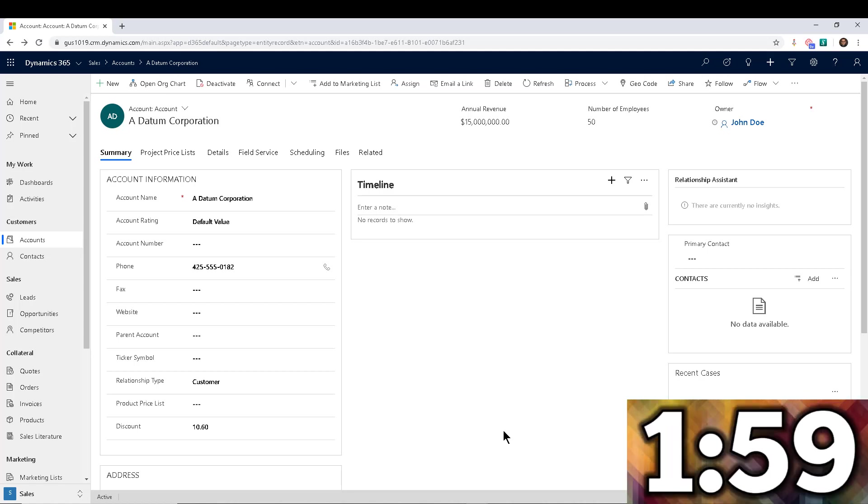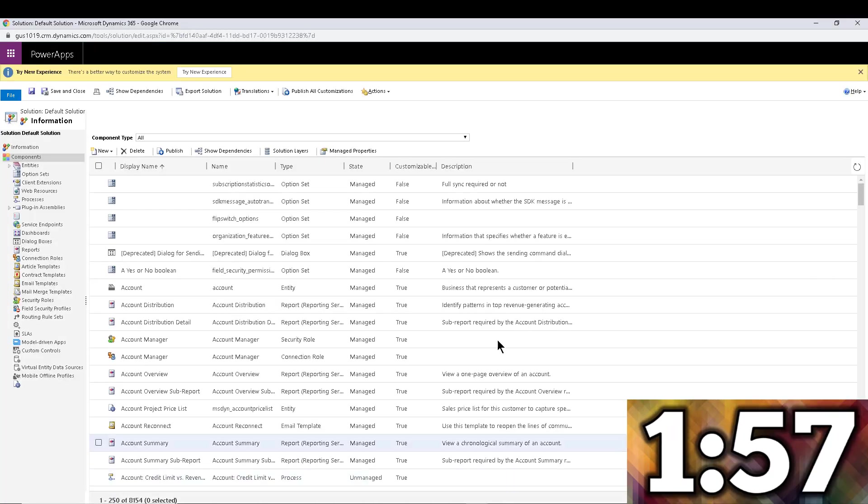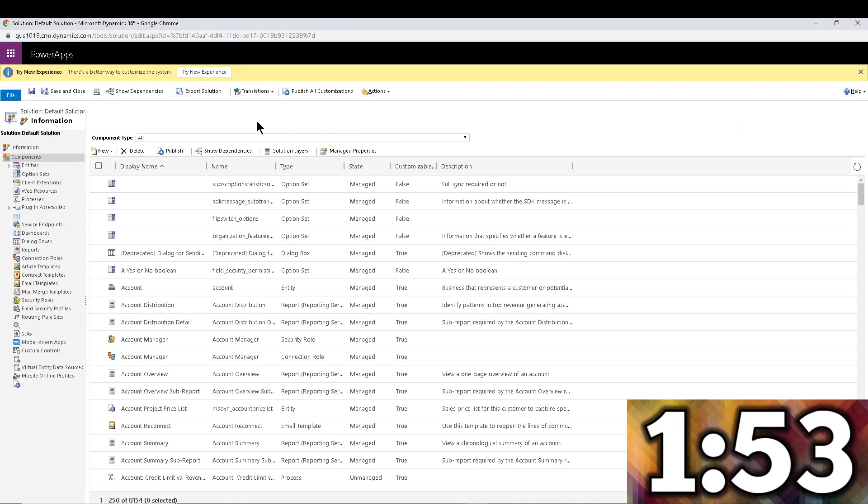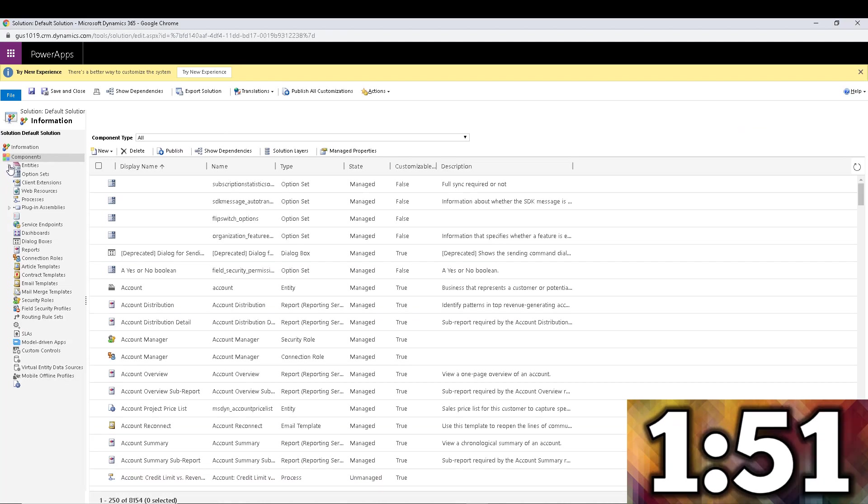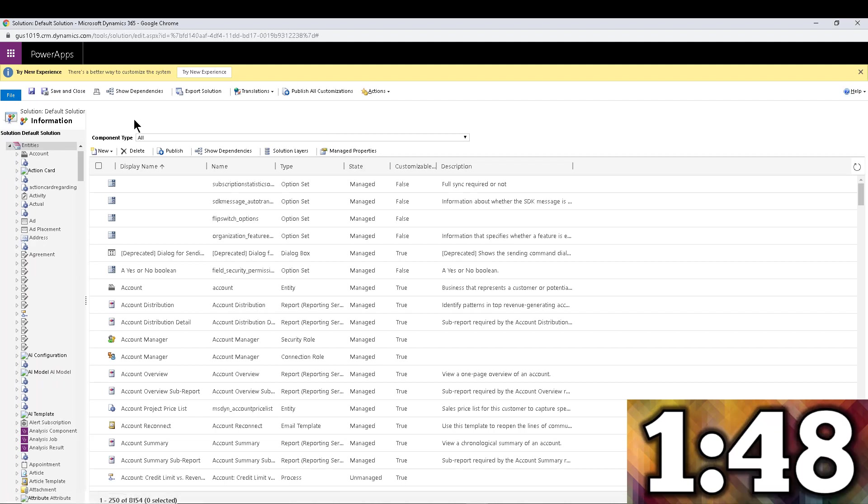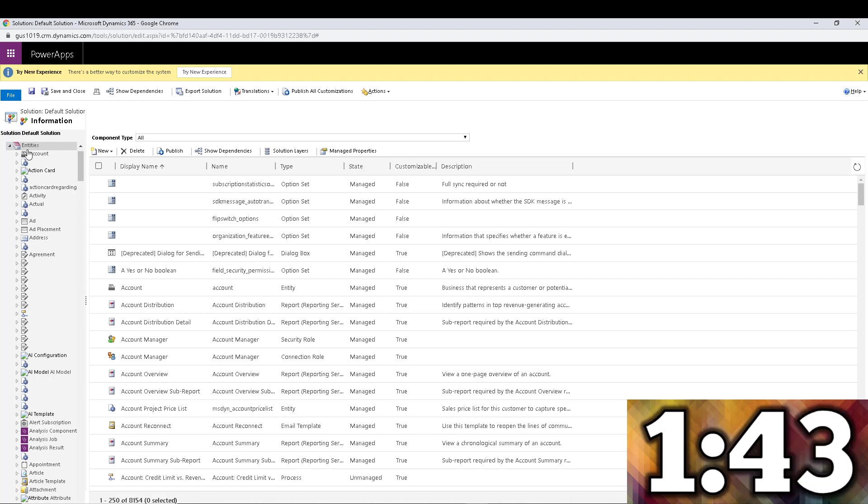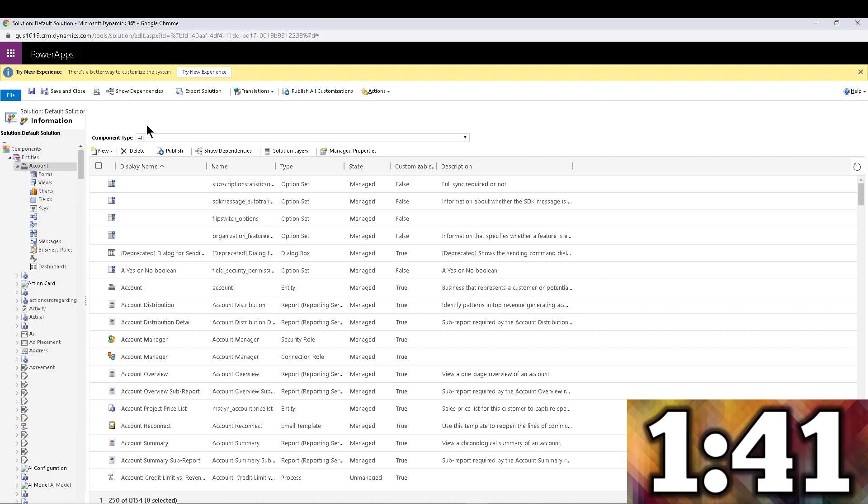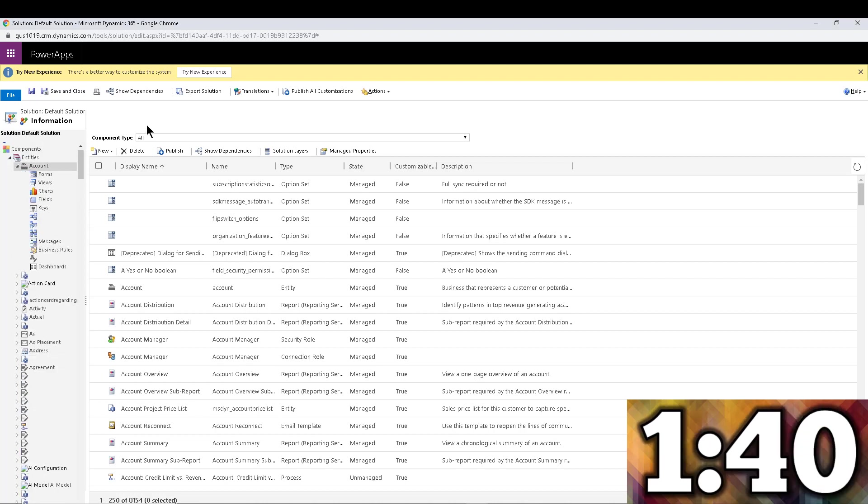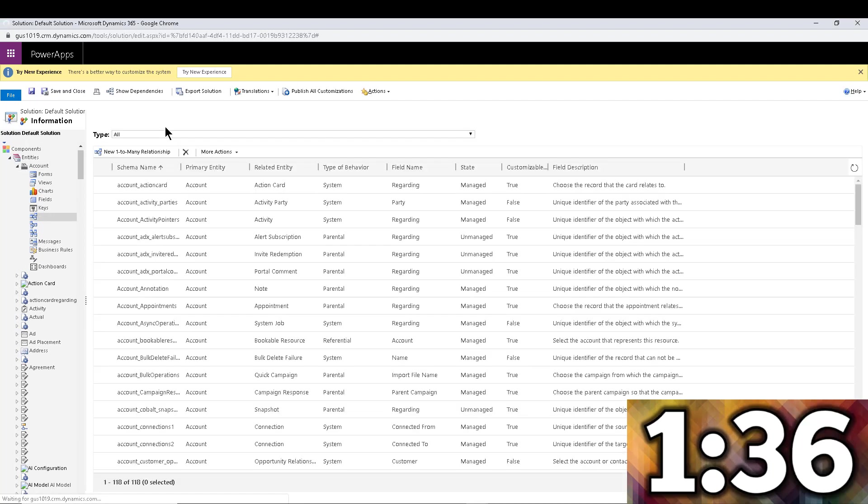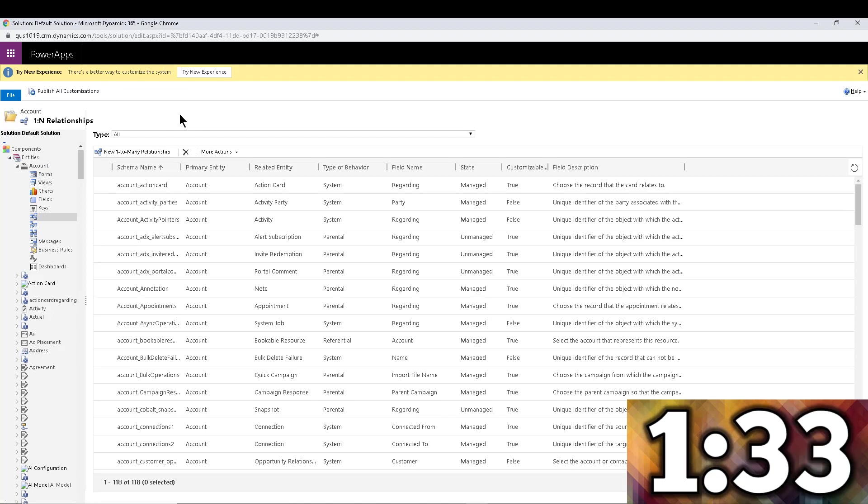What I'm going to do here is navigate into the solution—the default solution editor, the customization section of Dynamics—and I'm going to expand entities. In this case, you're going to look for the entity that is going to be the origination or the source of the requirement. In this case it will be the account, because we will be creating cases from within the account. I want to navigate into the one-to-many relationships for the account record.